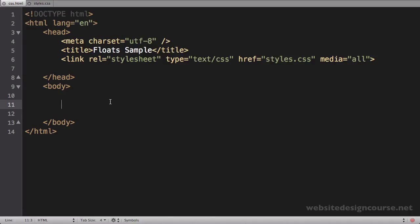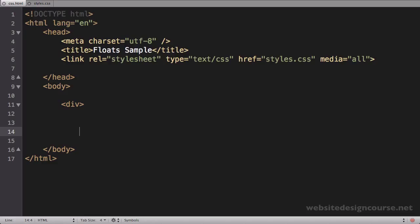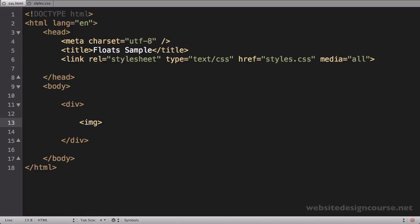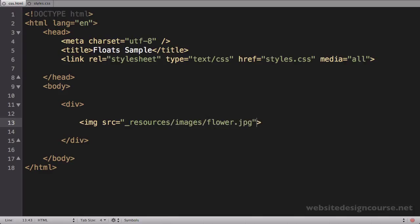And we're going to create a simple example of the floated element. So in order to do this, we'll just set up a basic div tag. And inside of this div, we're going to load an image and a paragraph of text. So let's go ahead and open the image. We'll say image source equals, and this image is under the resources folder, images flower.jpg I believe is what it's called. And we'll say alt equals flower.